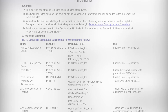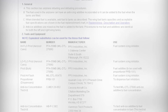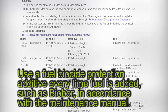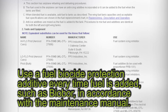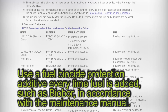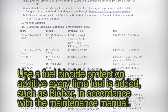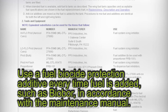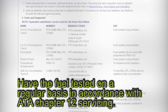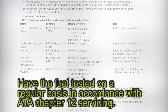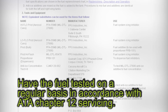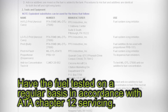Some additional recommendations include the use of a fuel biocide protection additive every time fuel is added, such as biobore, in accordance with the maintenance manual. Have the fuel tested on a regular basis in accordance with ATA Chapter 12 servicing.